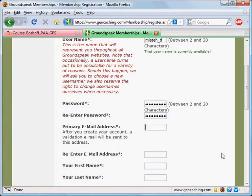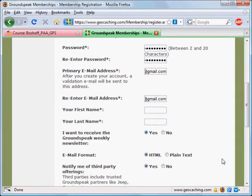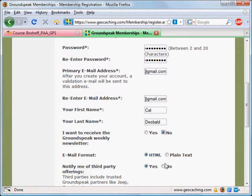Then enter a primary email address. You have to re-enter the email address so it knows that you've got it right. Put in your first and last names. You can choose to get a weekly newsletter — in this case I'm going to suggest probably no — and also no for notify me of third party offerings.